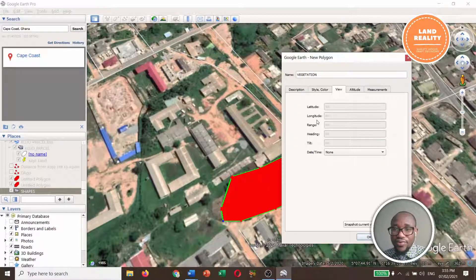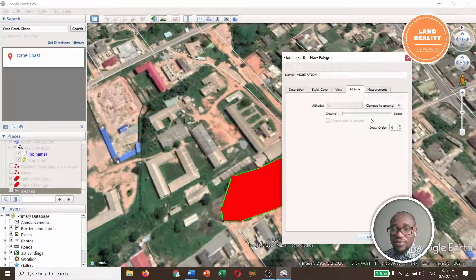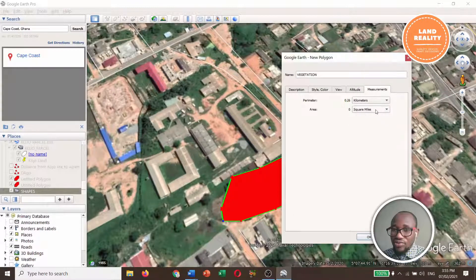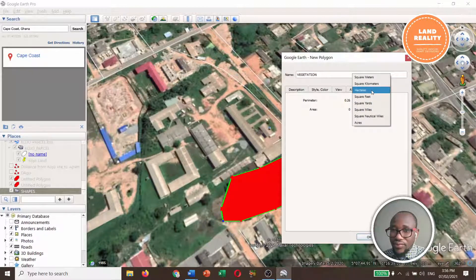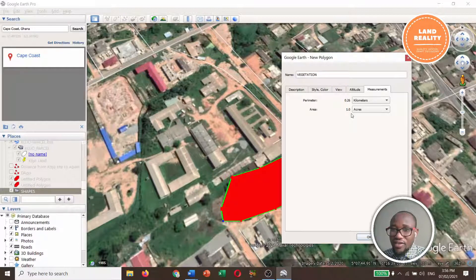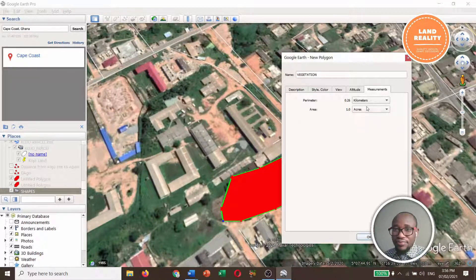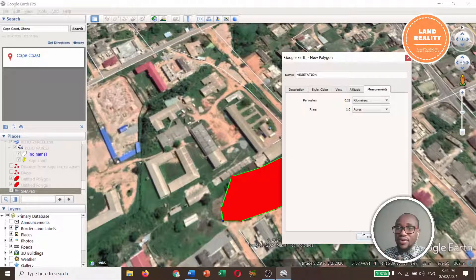Here you can view latitude, longitude, altitude — that's the height — and then measurements. With this polygon, my perimeter is 0.60 miles, so in kilometers that will be 0.26 kilometers. The area in acres is 1.0 acres. So that is the perimeter — the circumference around the polygon — and this is the area, which is 1.0 acres.